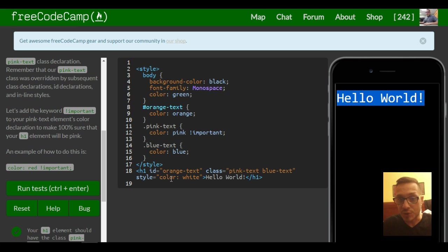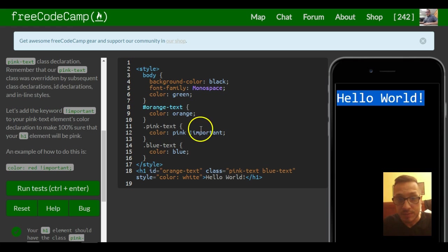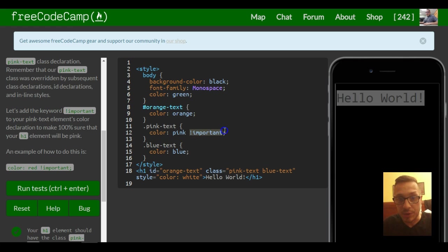So when you want to make sure that a certain style is going to work, that's what this is for. Important.